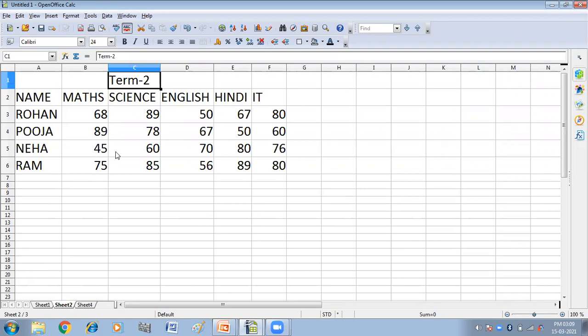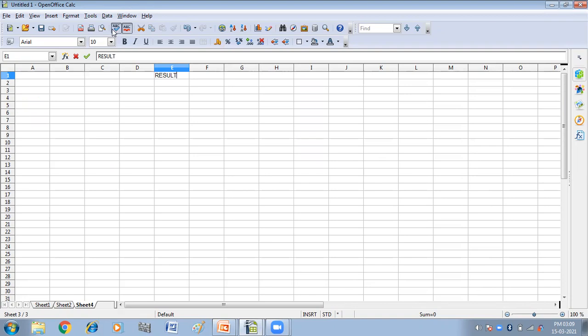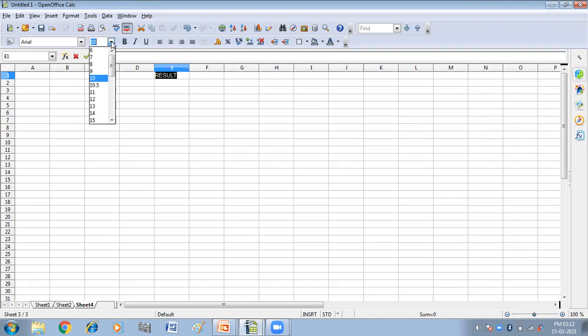Now what I want is to do the total of term one and term two in my next sheet. So here I'm making the result sheet. I'm making it big so that you can easily see this.